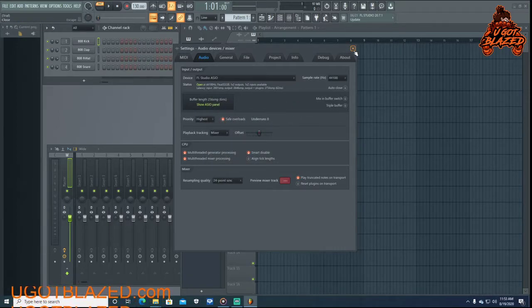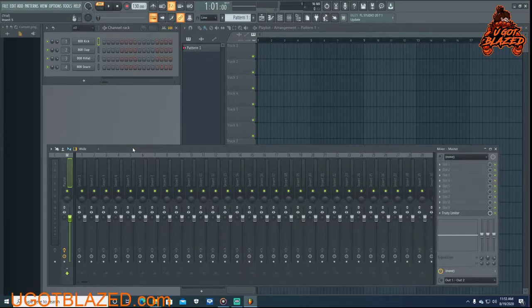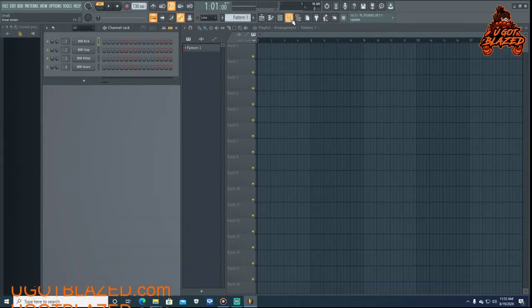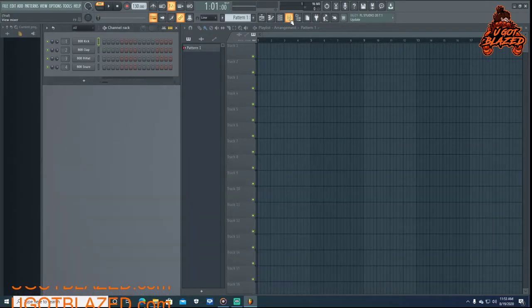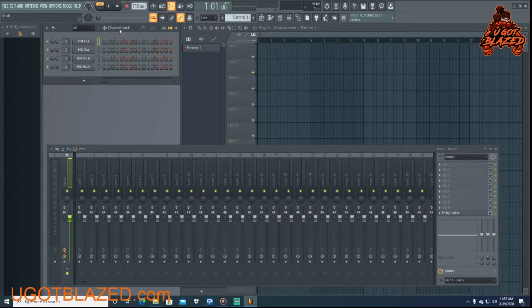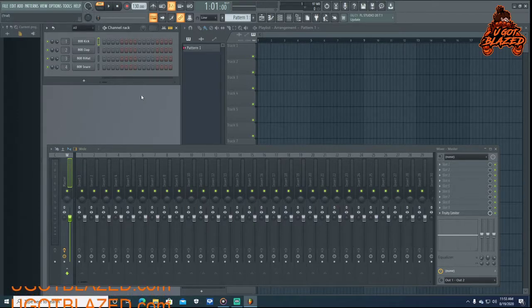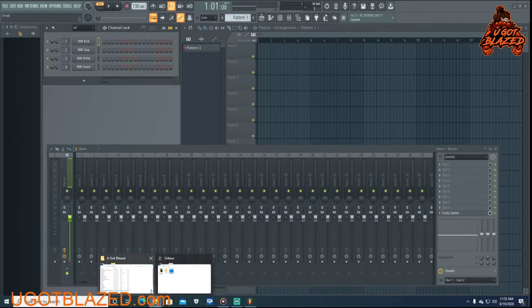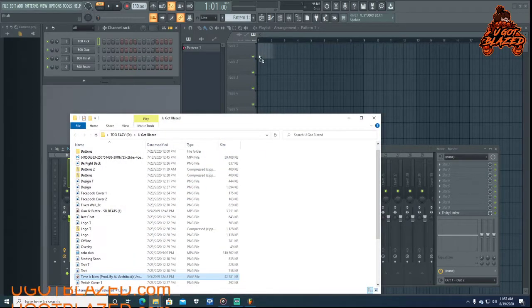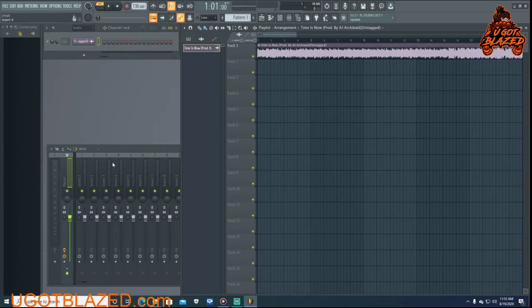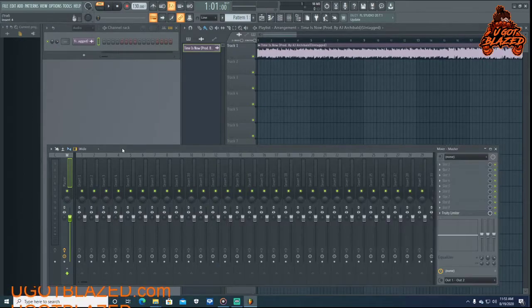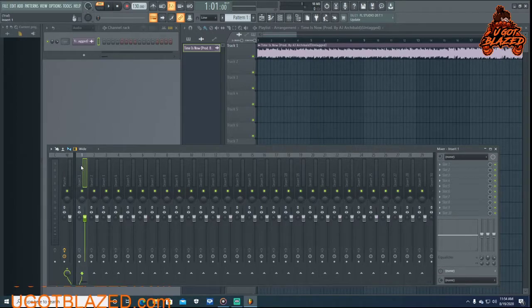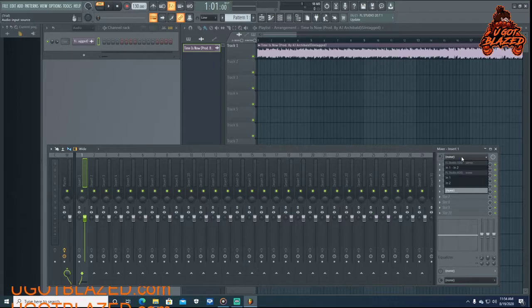Alright, once you got that good, get out of there. Make sure you can see this mixer. If you can't see the mixer, just hit this button right here and they'll bring up the mixer. You got your channel rack, so you want to add in the instrumental that you're going to use. Make sure you bring it all the way up to the beginning.